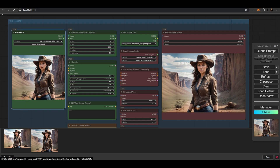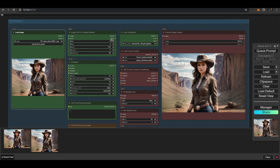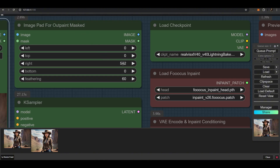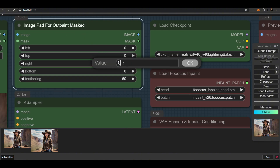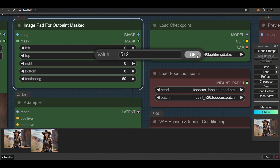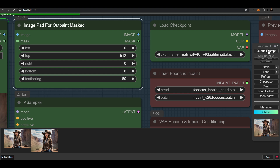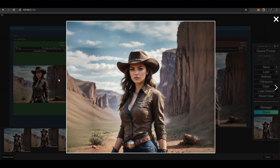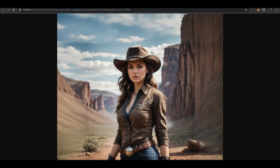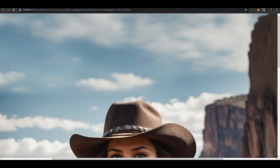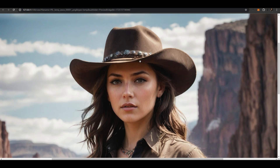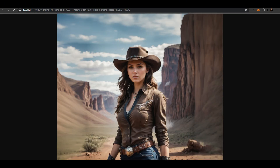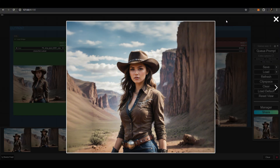Drag the image to the Load Image node and add 512 pixels to the top. Now the image size is 3,024 by 2,512 pixels, and the main subject remains completely untouched with no additional details added.